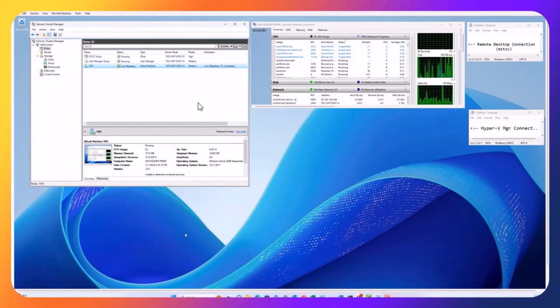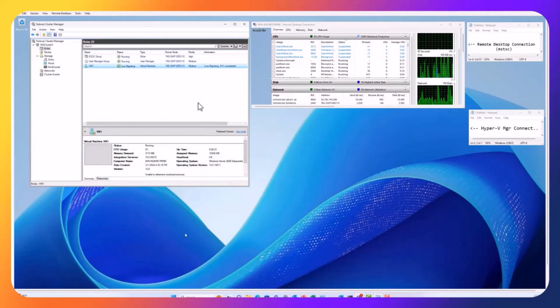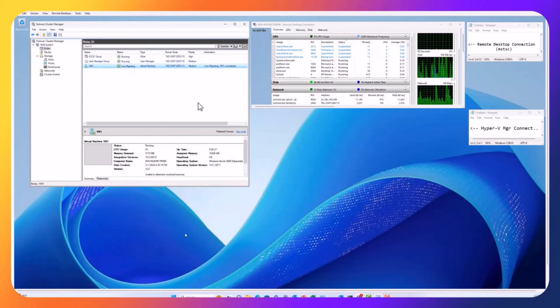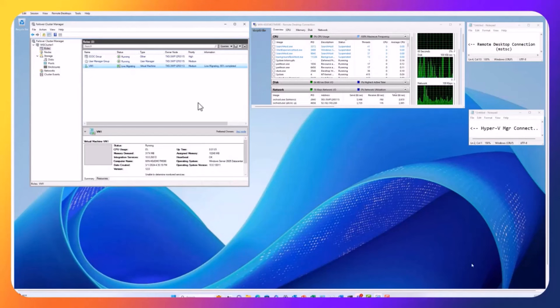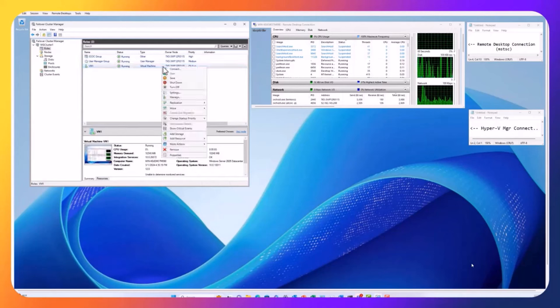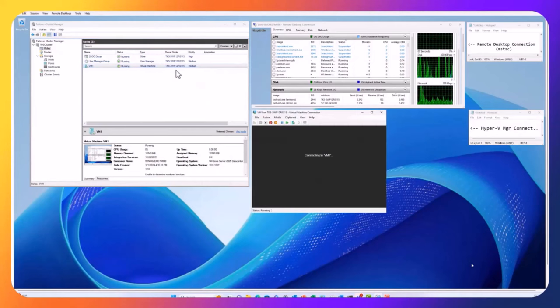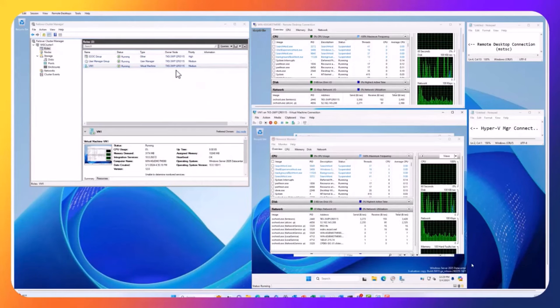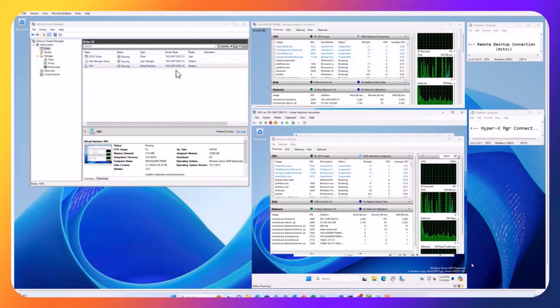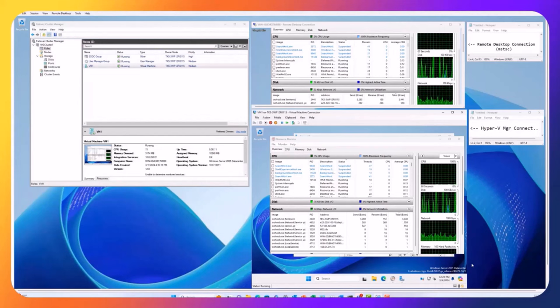While VM live migration works great on a workgroup cluster, we always have to be very careful about the credentials we're using and the connection method that we're using to access the VM. The machine is back on the host I'm connected to, and here we have the Hyper-V manager connection. The moral of the story here is just be careful with your credentials when you're working with a workgroup cluster.